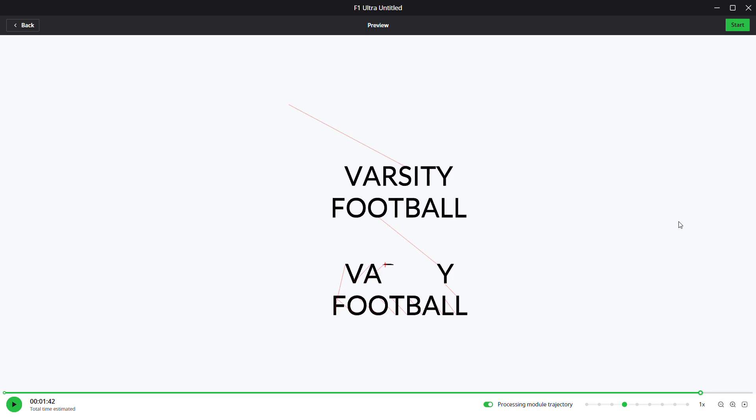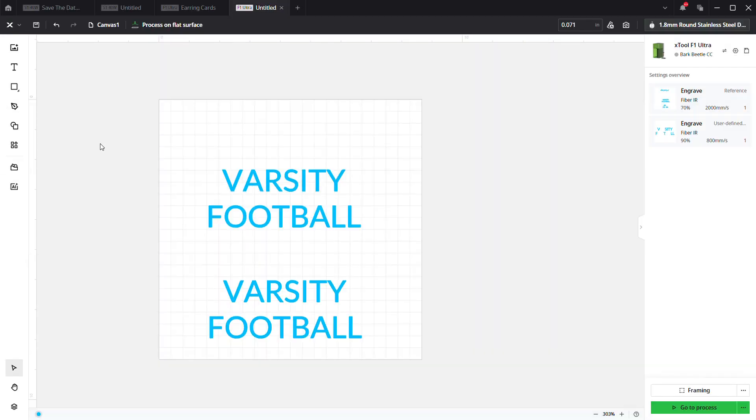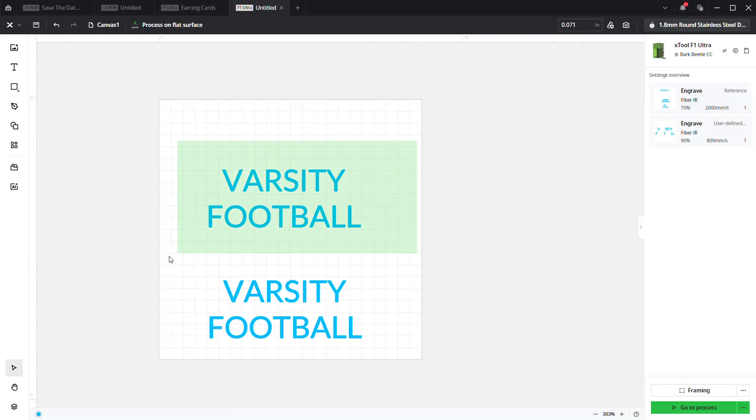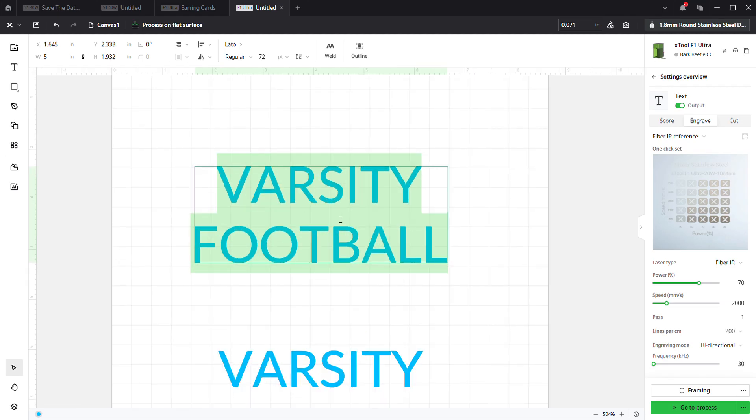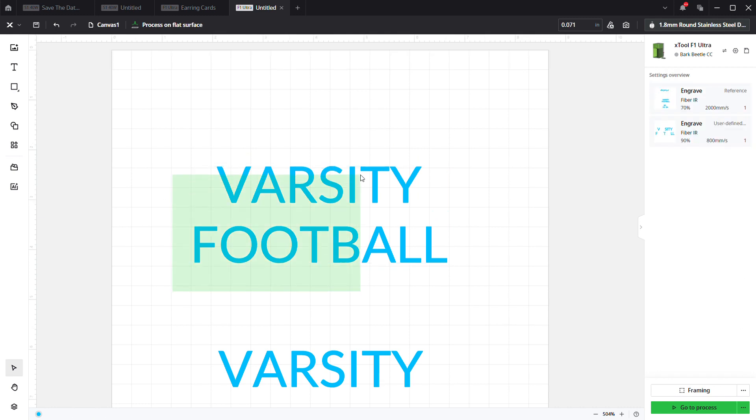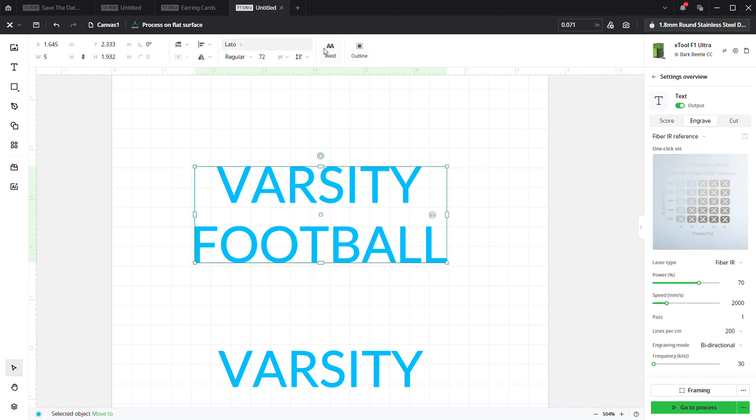We're using the F1 or F1 Ultra. Alright, so I already have my text here. As you can see, it's just still editable text, nothing special. I haven't done anything yet to it. I'm going to select the text. Up on the top menu bar, we're going to click Weld, and then in order to do the next step...